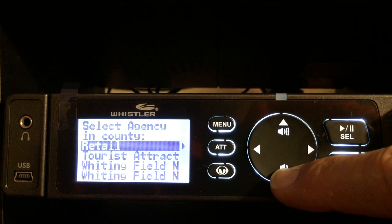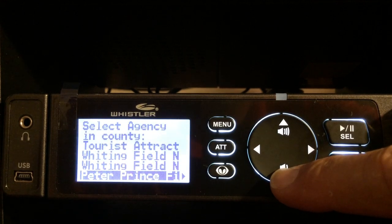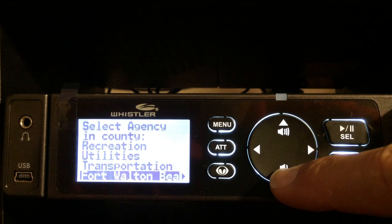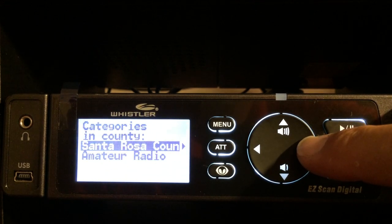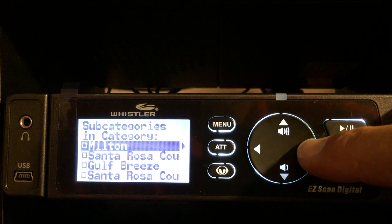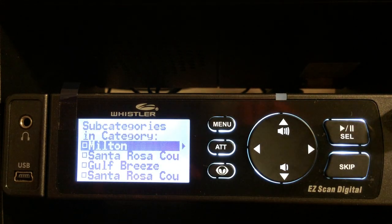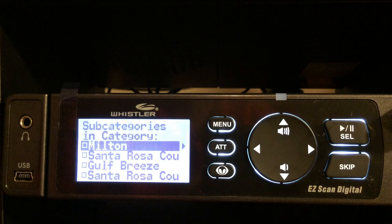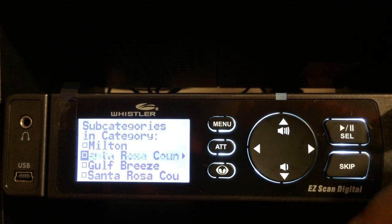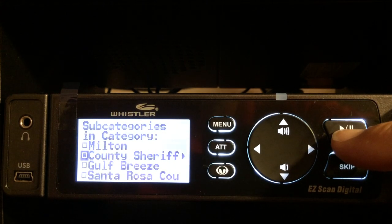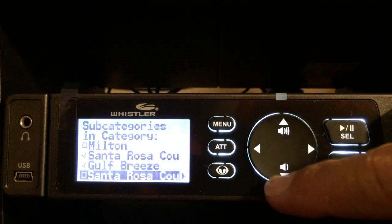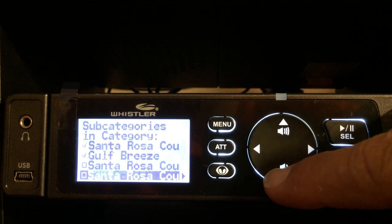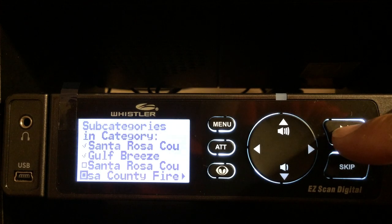I can add agencies by categories or systems. Let's go with categories. Santa Rosa County — that sounds good. Now I have the option to choose what I want to listen to. None of these are checked, so I'm going to go down to Santa Rosa County — that's the sheriff — and click that one. Gulf Breeze — I'm going to click that one.